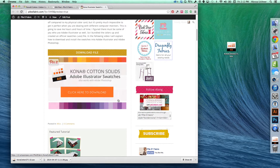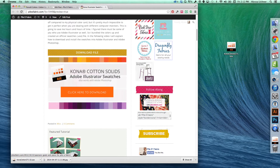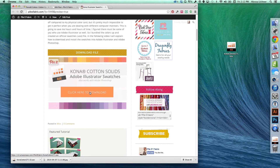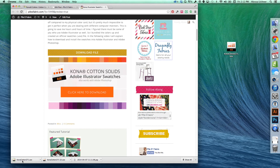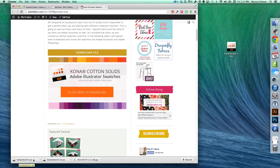It will not work in any other programs. So if you don't have Illustrator or Photoshop and you download it, it's going to be foreign to your computer and you won't be able to open it. I'm going to go ahead and click the button to download. You'll see it download at the bottom — KonaCotton271.ase. The file is officially on my computer.